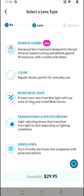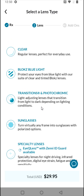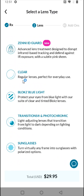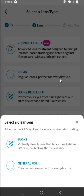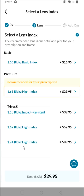Then we have different options for types of lenses available. I'm going to go with the regular lenses that are perfect for everyday use. For clear lenses, there's the 'Blokz' option — virtually clear lenses that block blue light and UV rays — or general use clear lenses for everyday use. I want to try out the Blokz lenses, so I'm going to select that option.